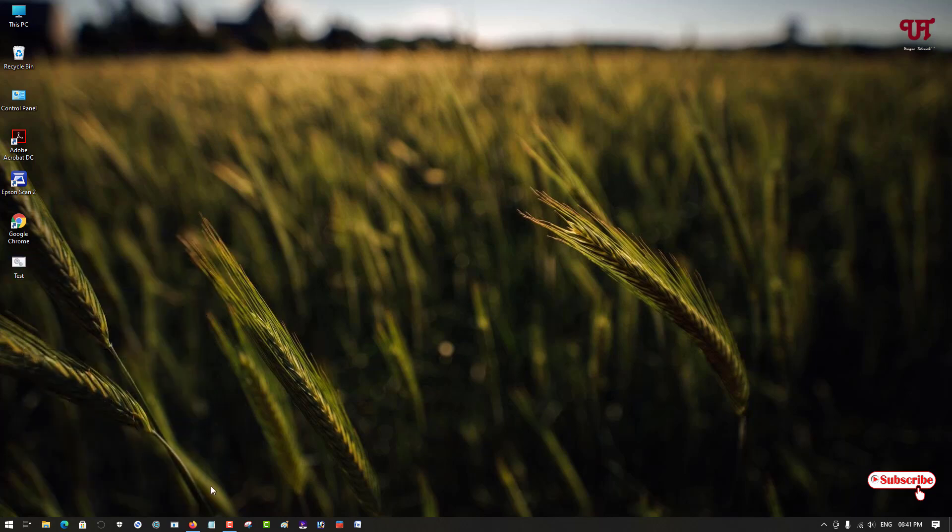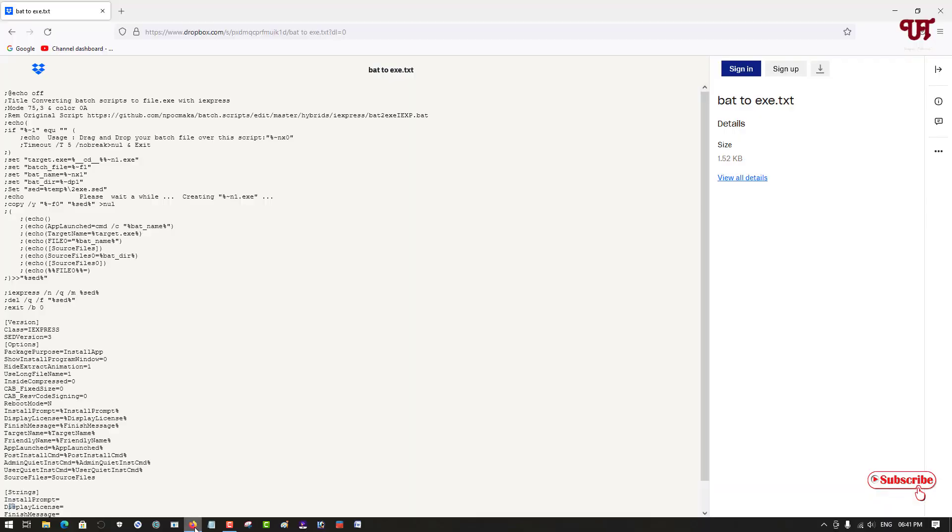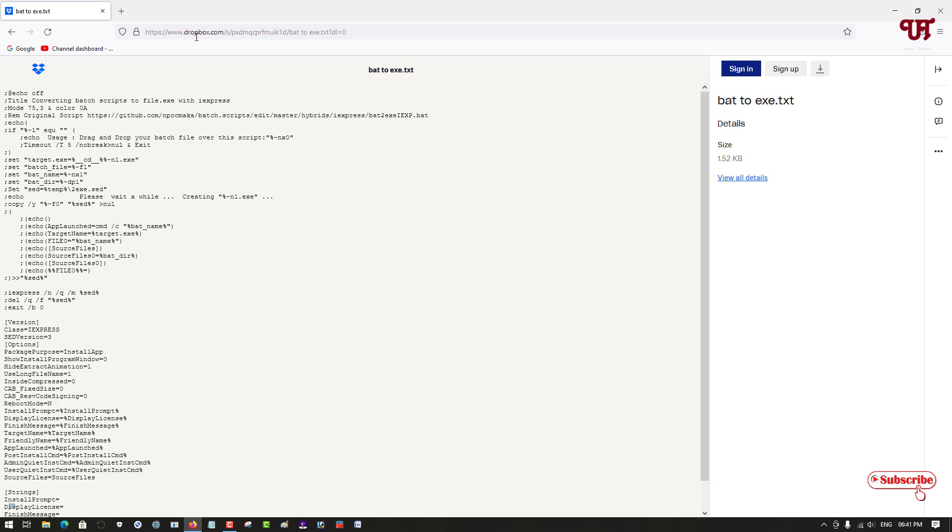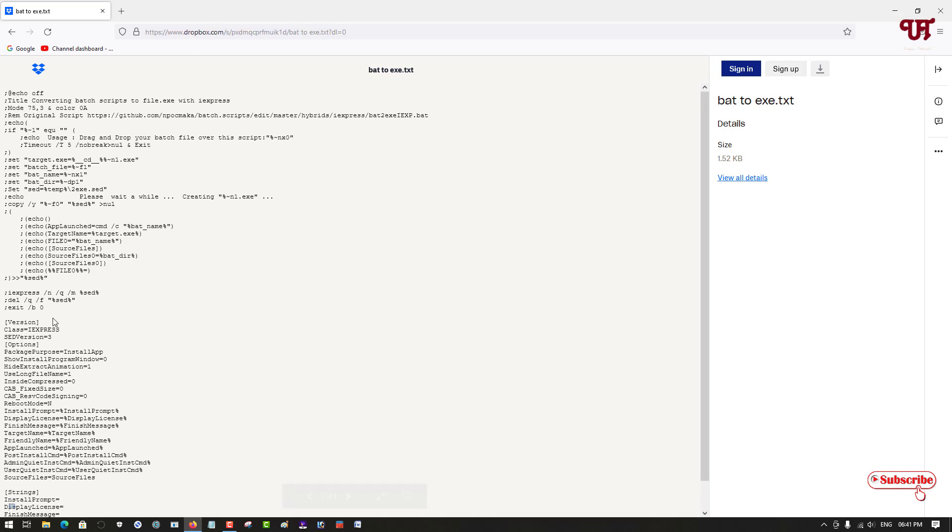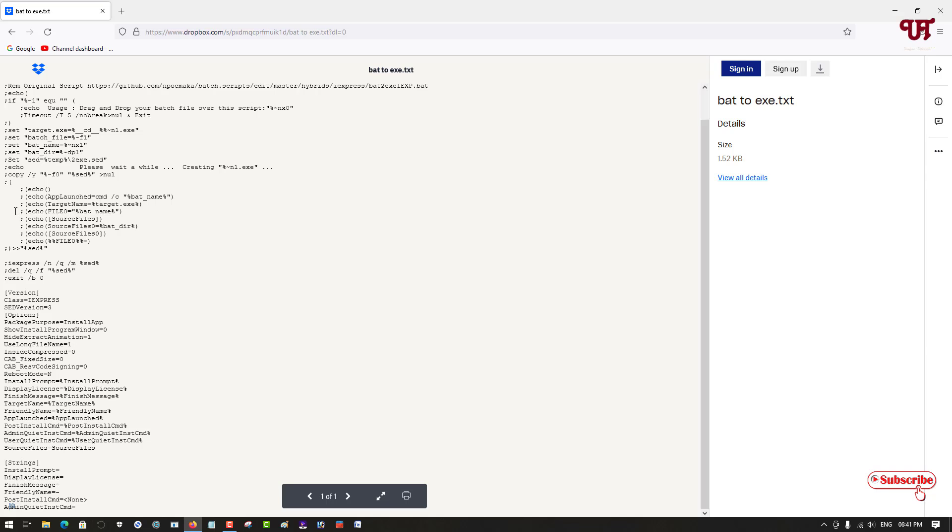So firstly what you need to do is just open any web browser and visit this website link. I will be providing this website link in the video description too, so you can directly log in and visit this link. Now you can see here you will see some very long comments.